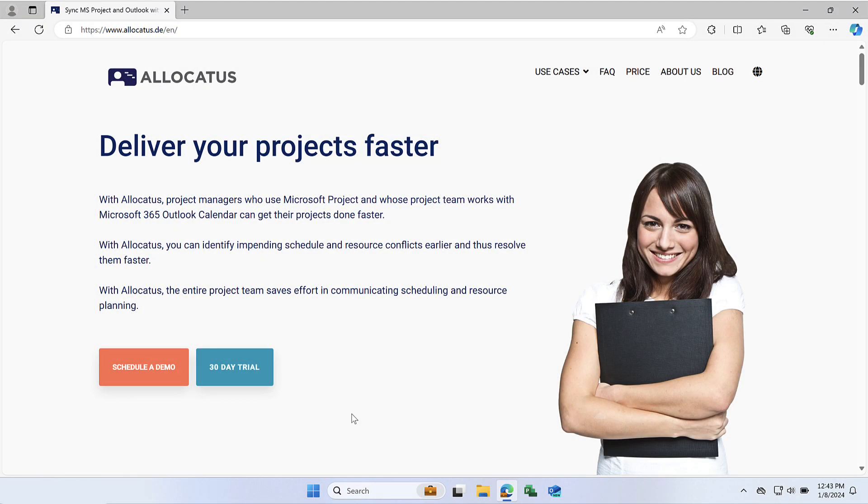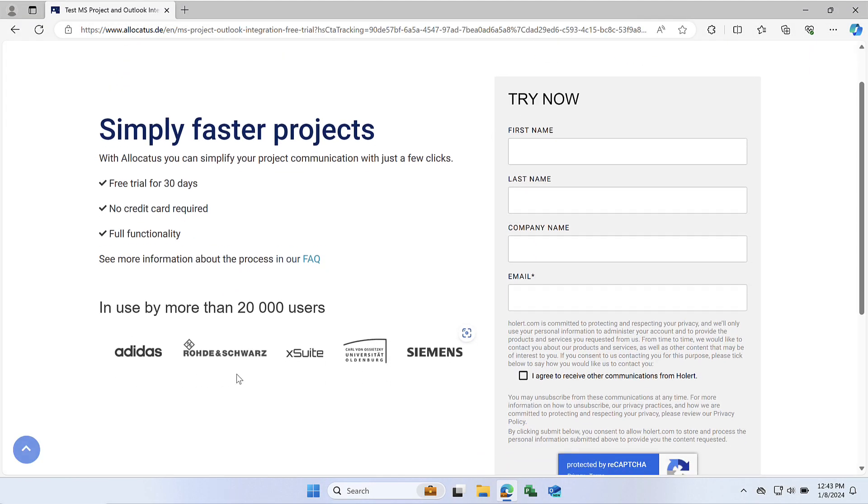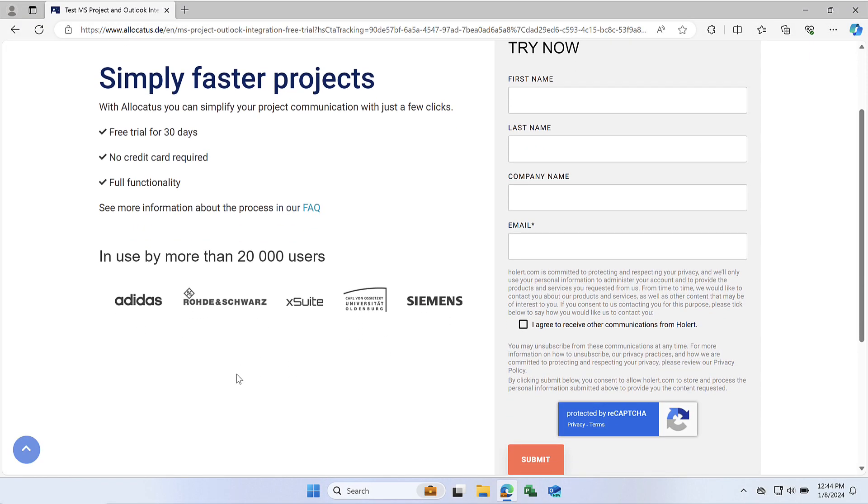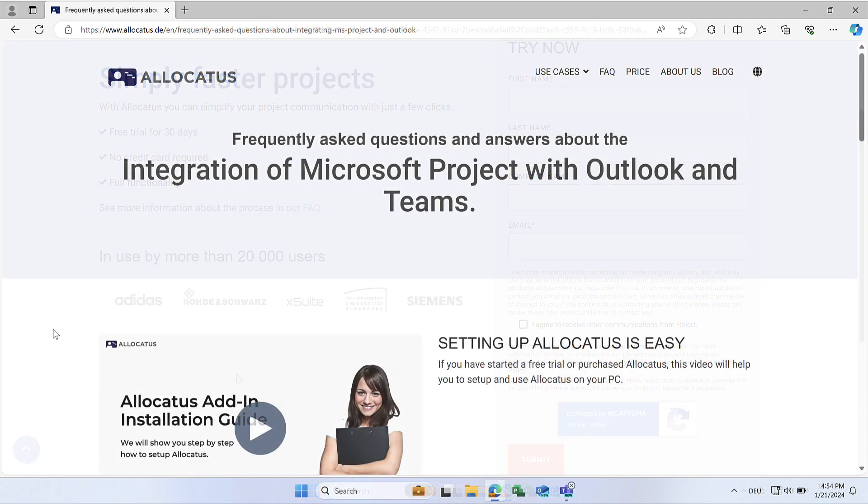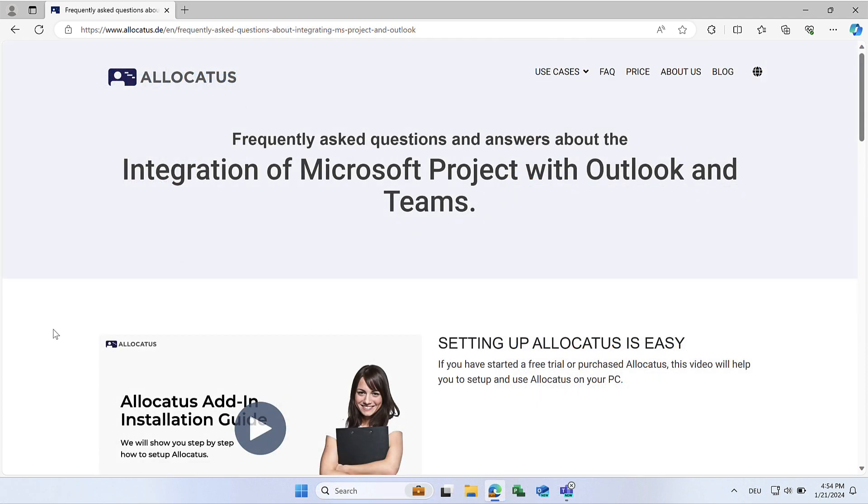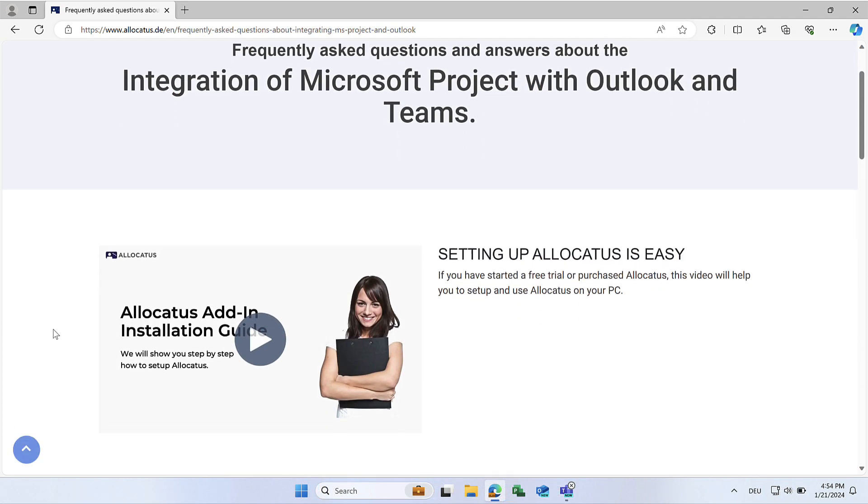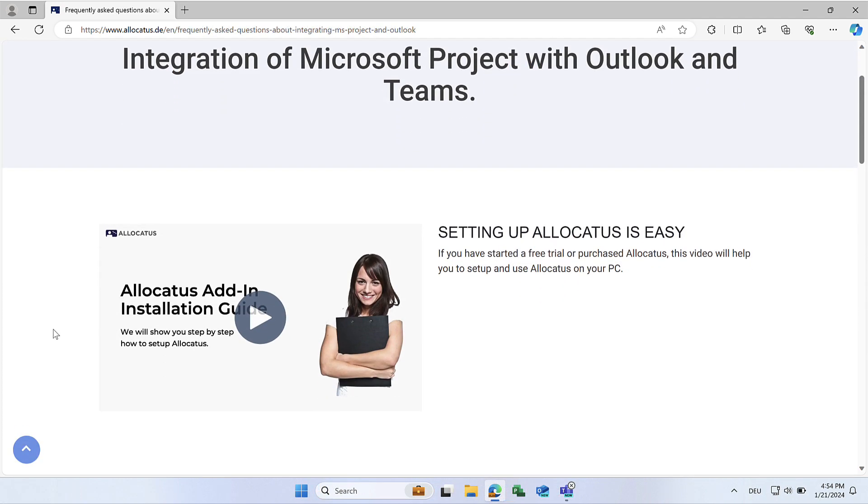To use Allocatus for Teams, you need to have at least a trial version. Please watch our Allocatus onboarding video if you have not yet registered as an Allocatus user.